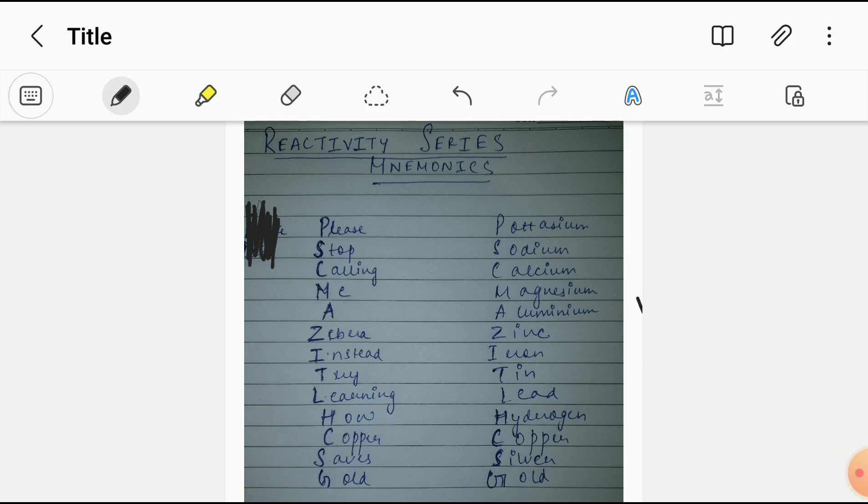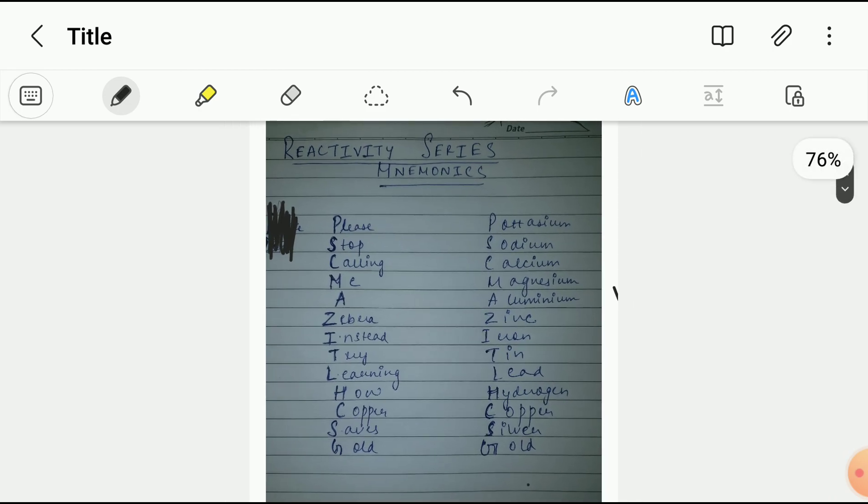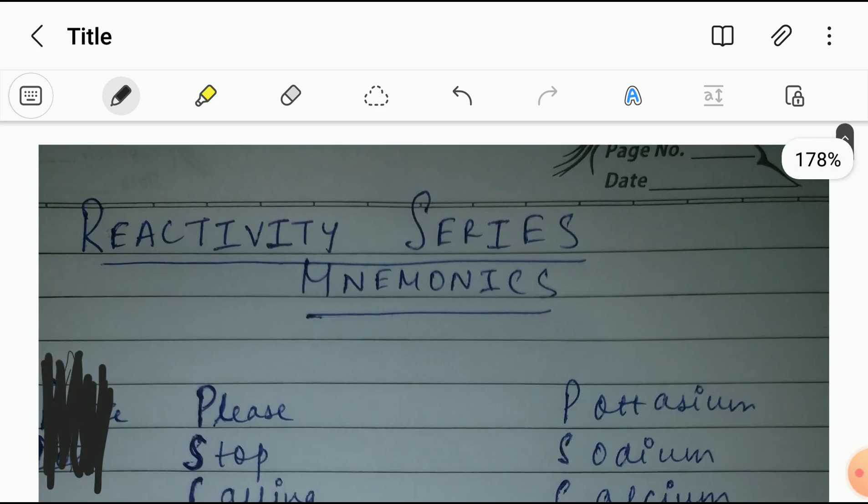You don't have to do anything, just take a screenshot first of this and then we're gonna discuss. So here as you can see, this is a reactivity series.